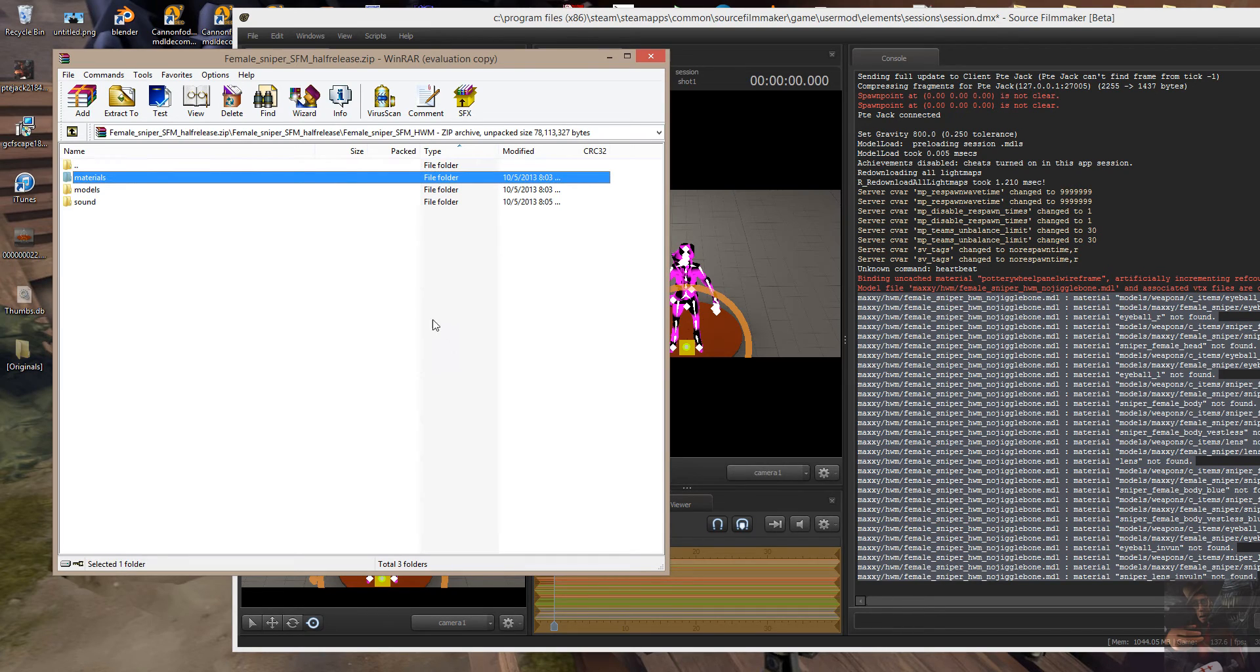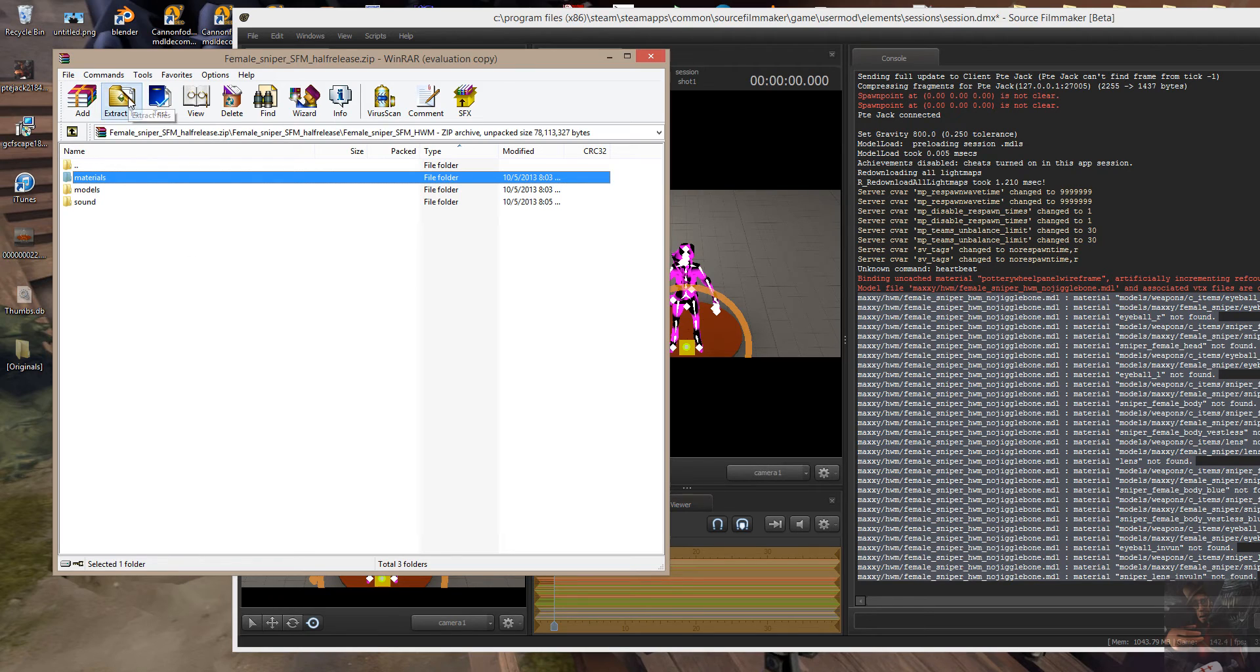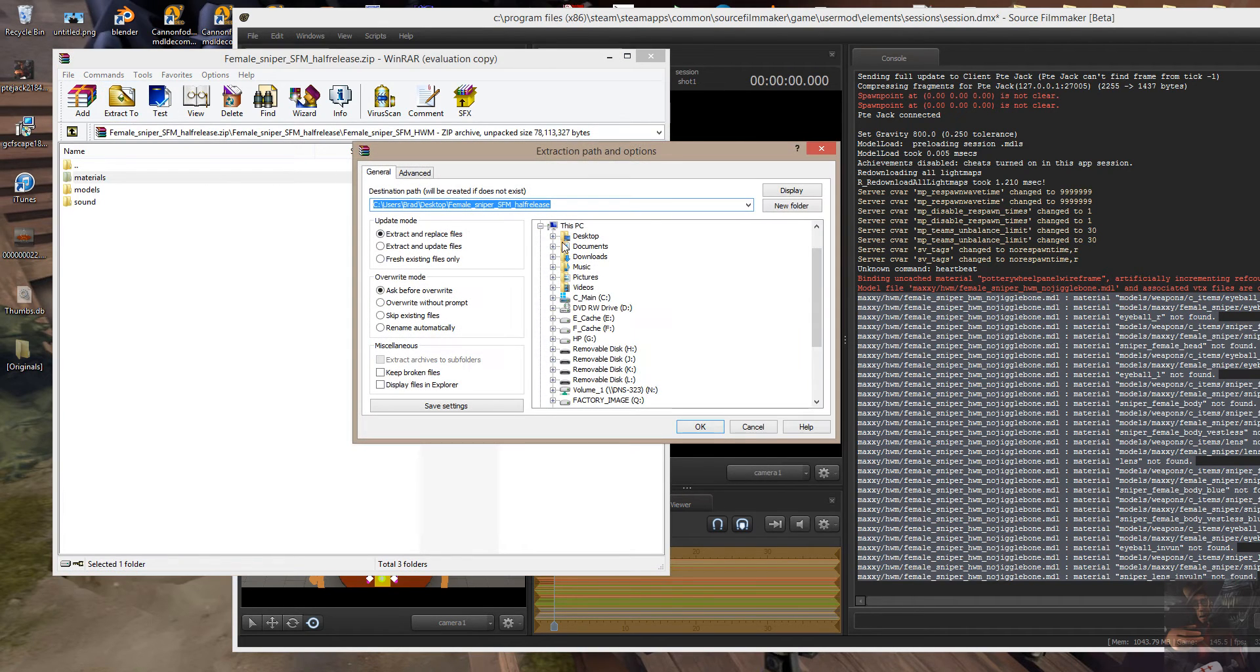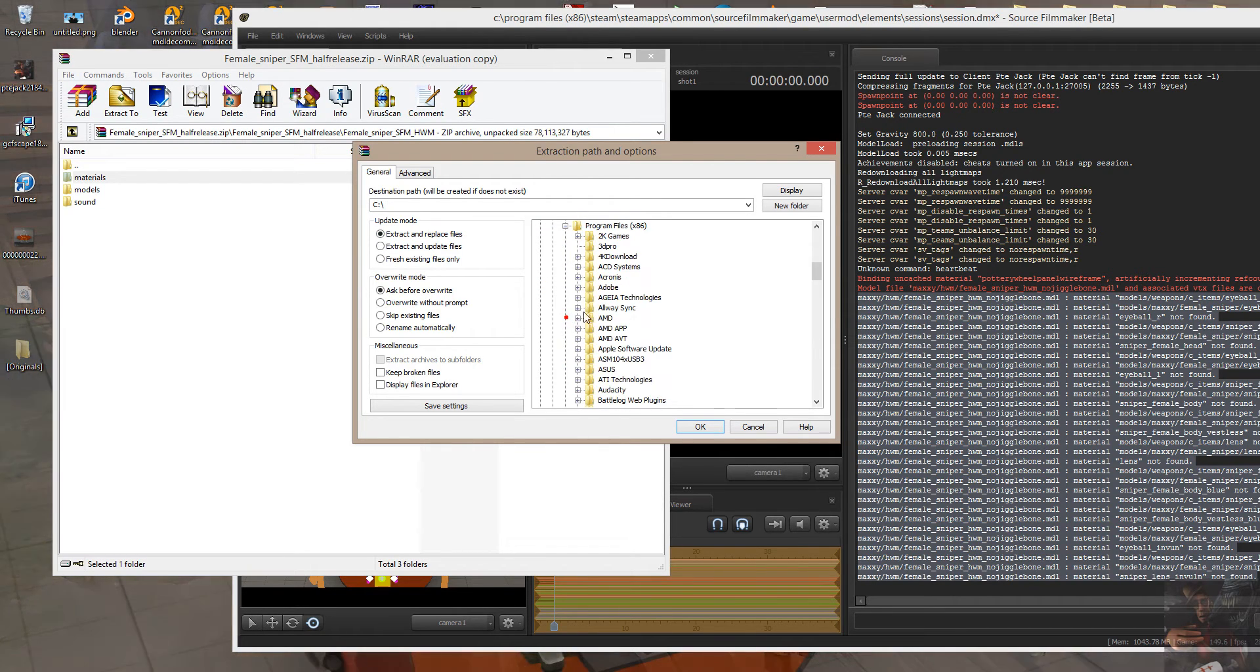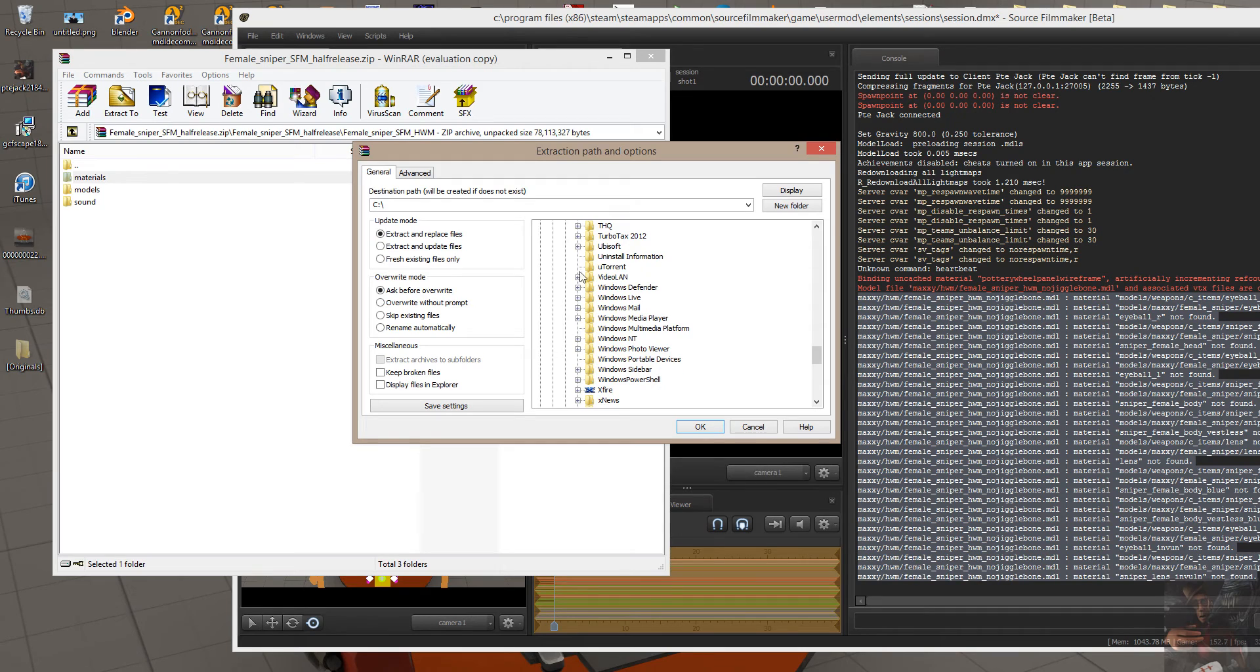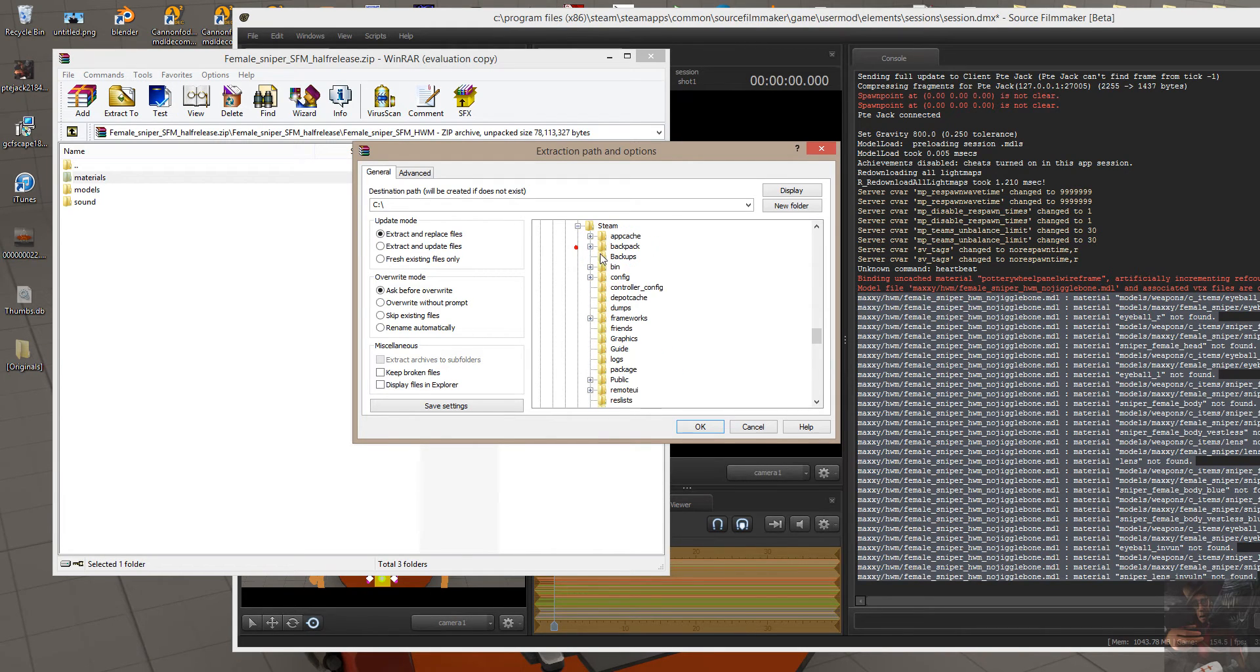So I'm going to go back into my zip file, and I'm going to extract the materials. Here's the materials, and they actually belong in the user mod directory, but I'm going to extract them one level too low. C, program files, x86 for a 64-bit guy, Steam, Steam apps...